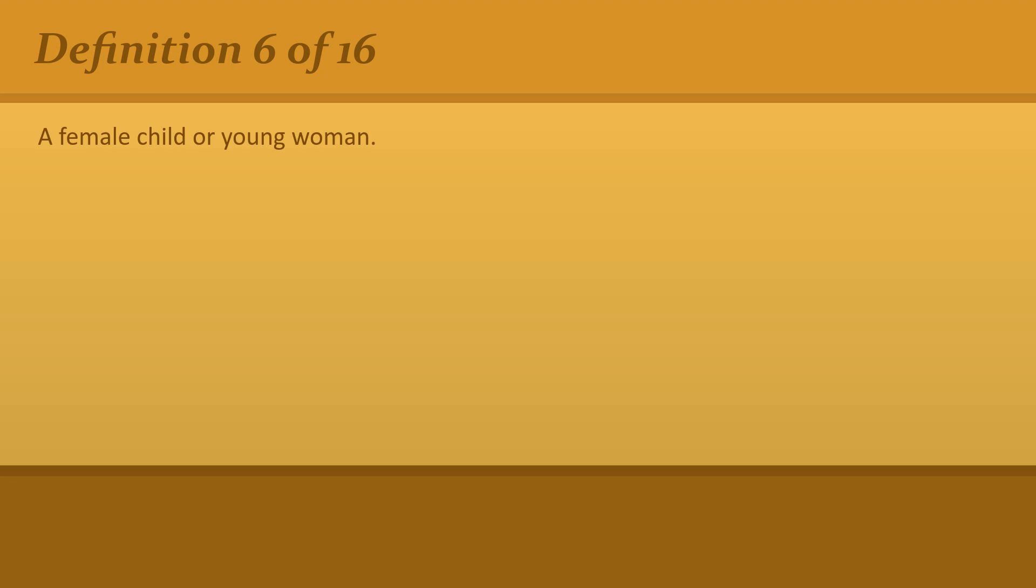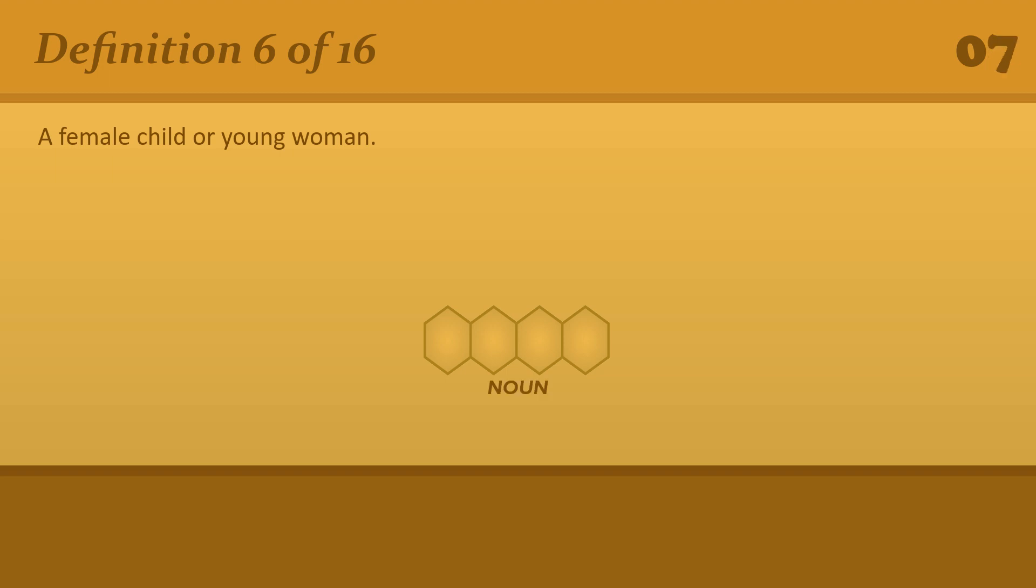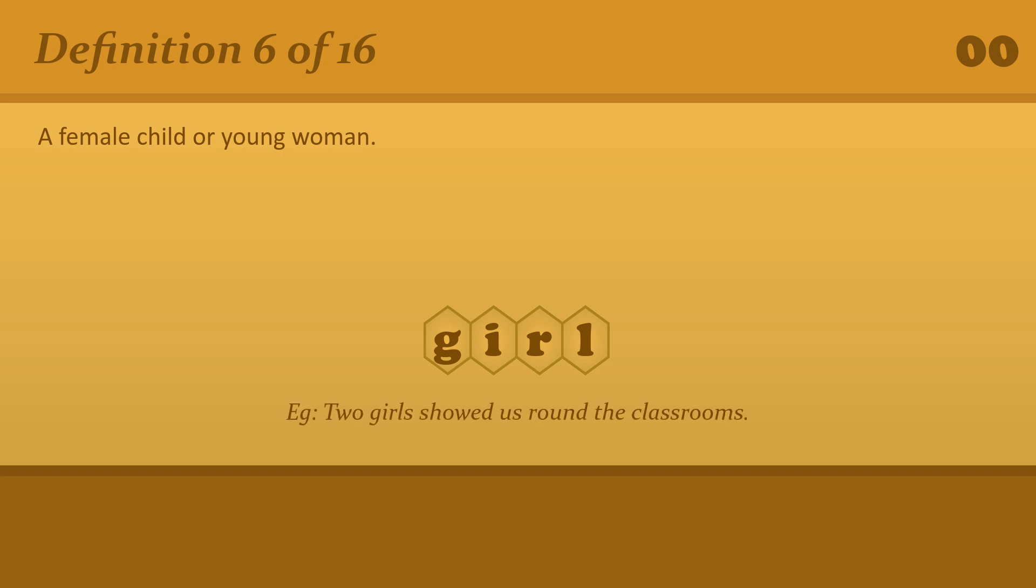A female child or young woman. Girl. Two girls showed us round the classrooms.